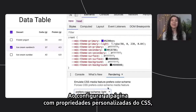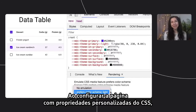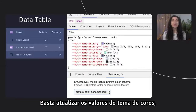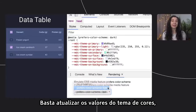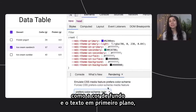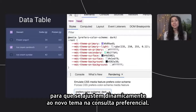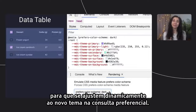And if you set your page up using CSS custom properties, swapping color values is incredibly rewarding. You would simply update your color theme values such as background-color and text-on-primary to dynamically adjust to the new theme within the preference query.